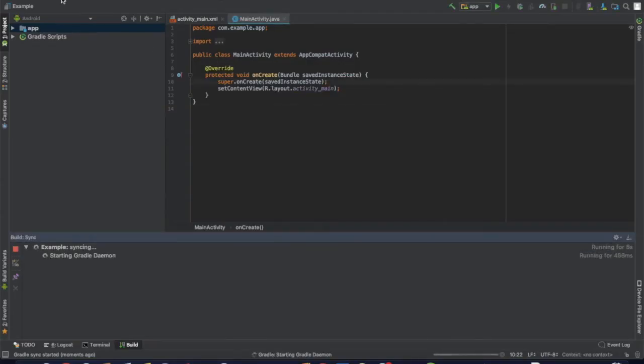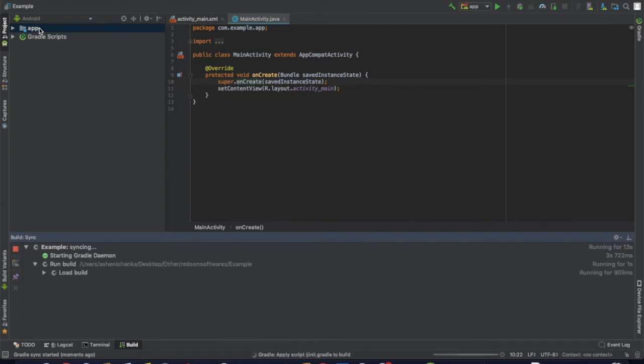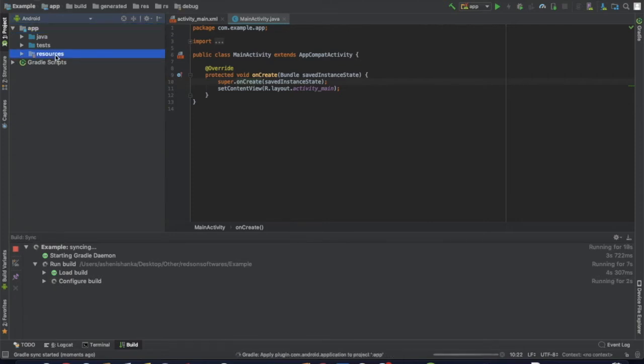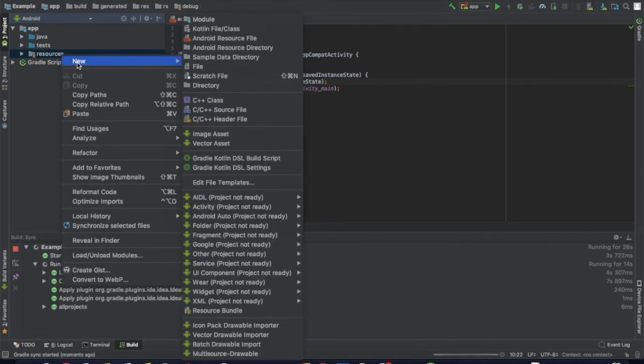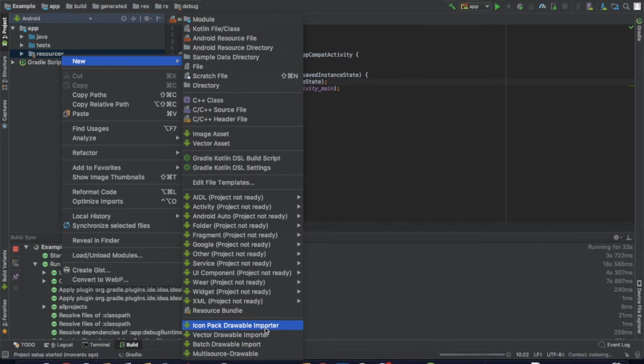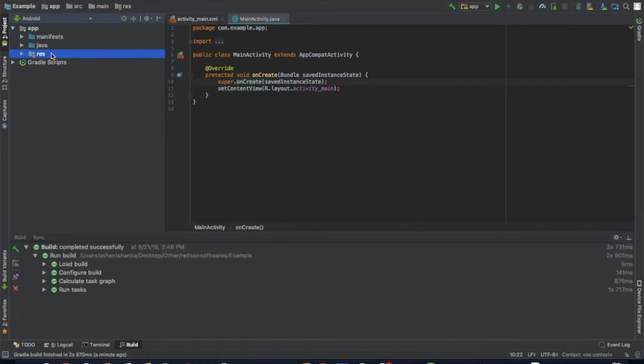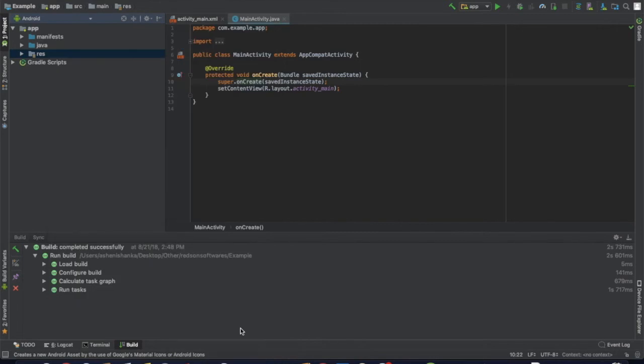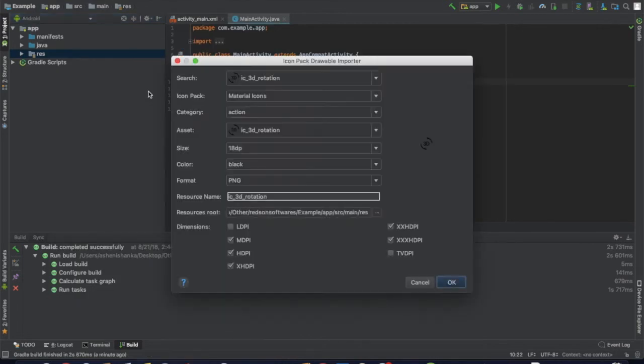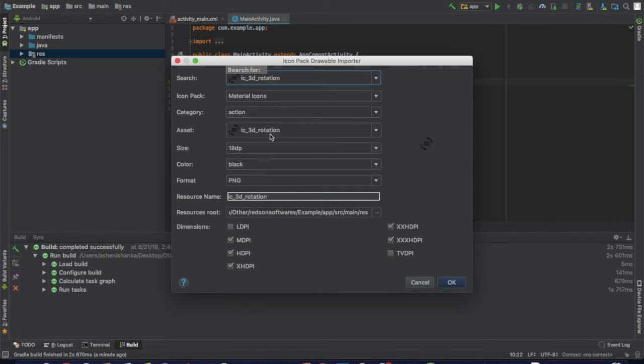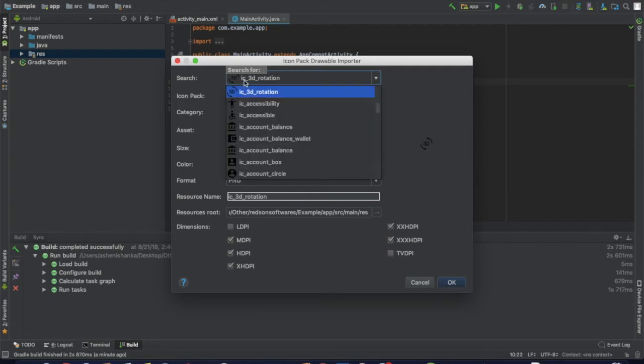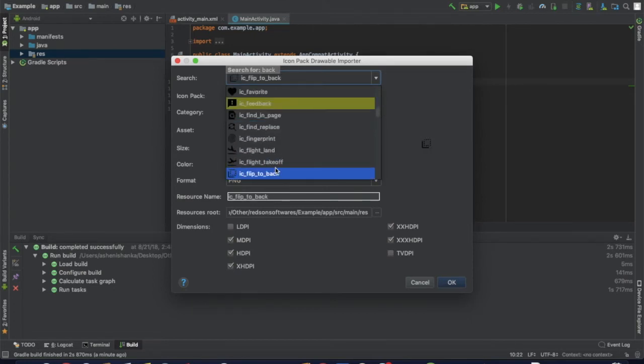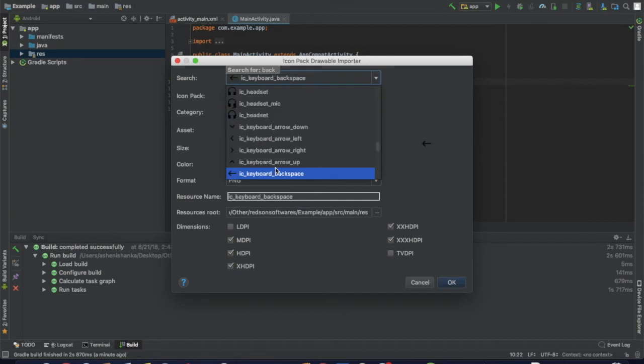We can select the app directory, right click on the app directory, and select resources. Right click on the res directory, select new, and open the drawable icons list where you can search for icons.